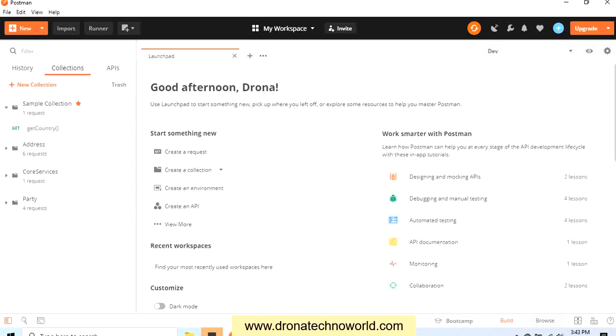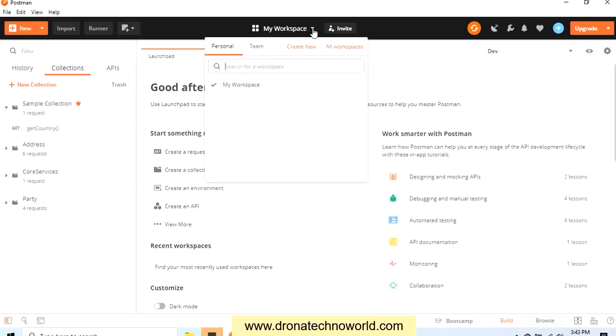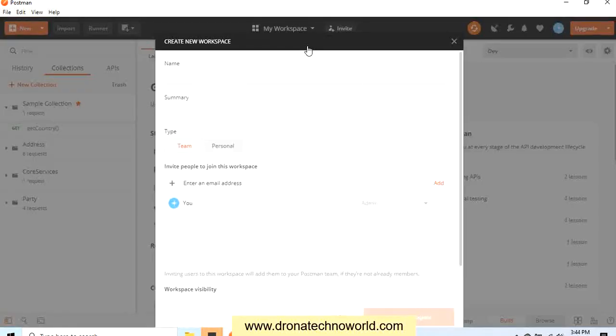Let's go ahead and first create a team workspace. In order to create a team workspace, we can go to My Workspace and here we can see the dropdown. Click on the dropdown and click on Create New. Let's go ahead and give the name to this workspace.